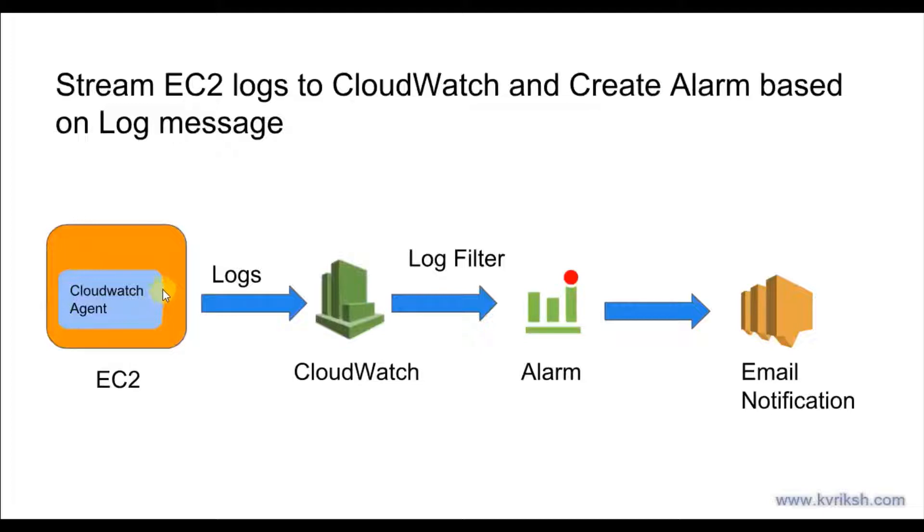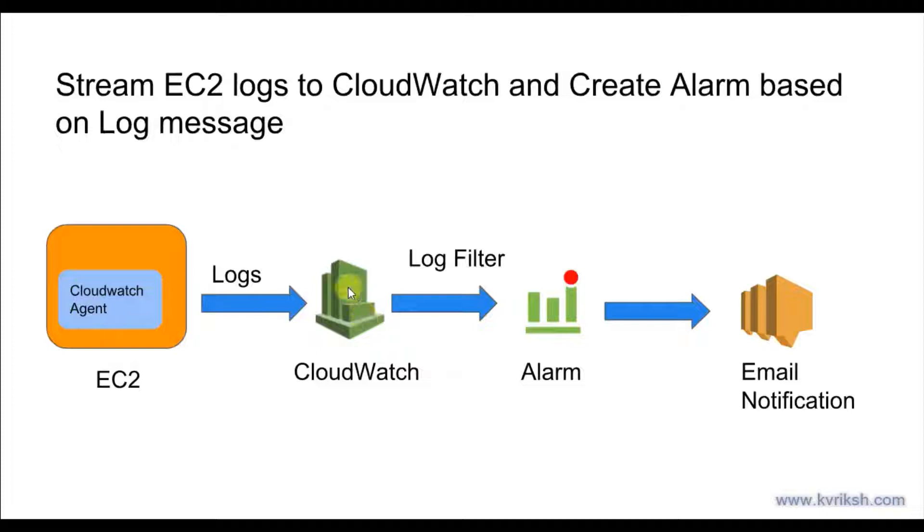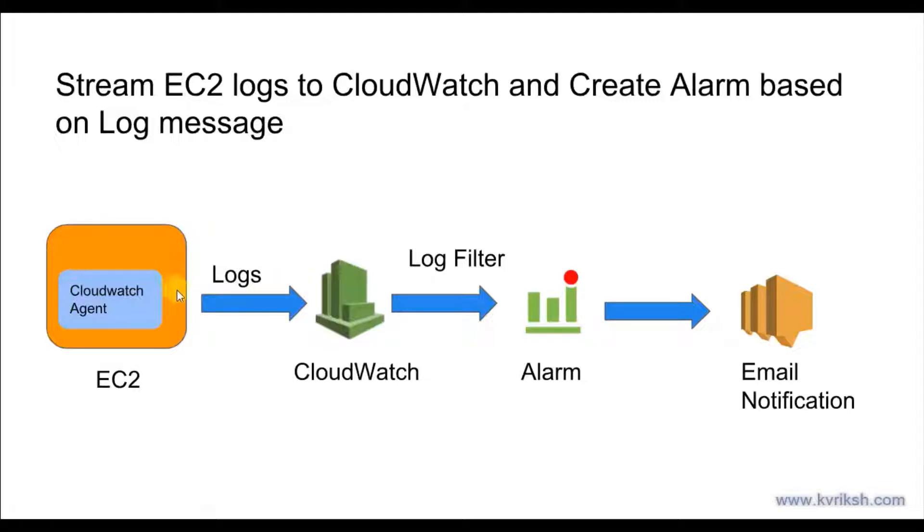If you see here, logs are getting streamed from EC2 to CloudWatch. These are two different AWS services, and IAM role comes into the picture where CloudWatch agent should have permission to send these logs to the CloudWatch service. For that, we would require a CloudWatch IAM role which will be assigned to EC2 instance.